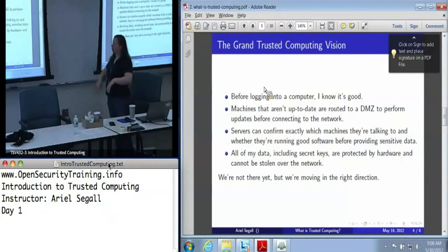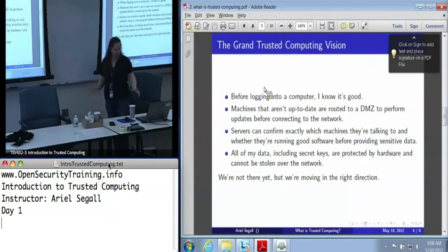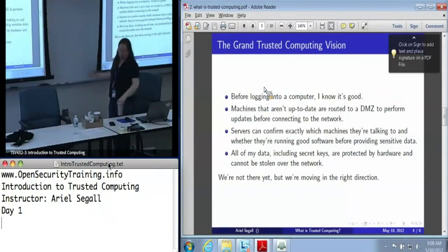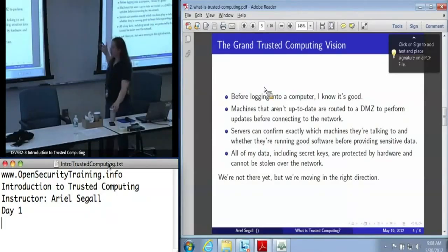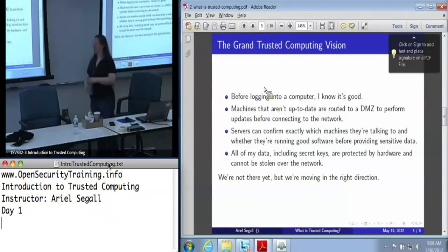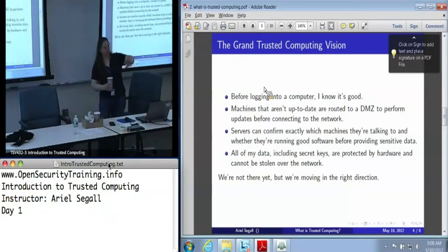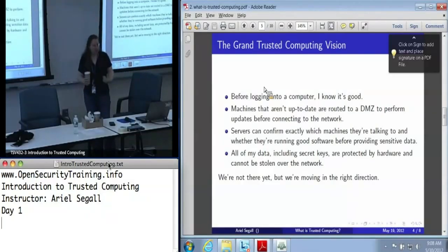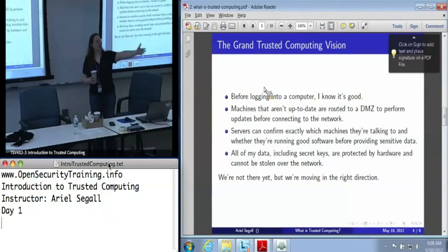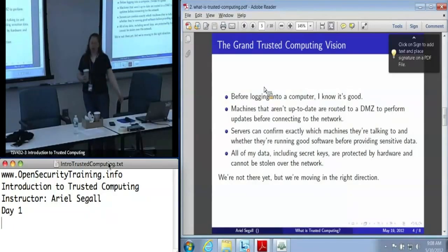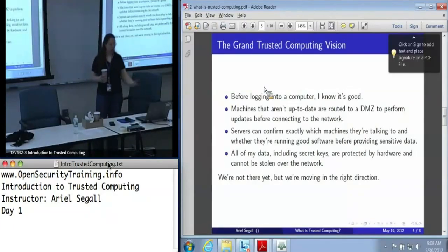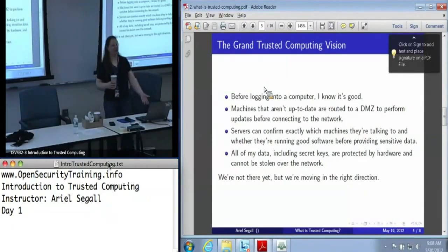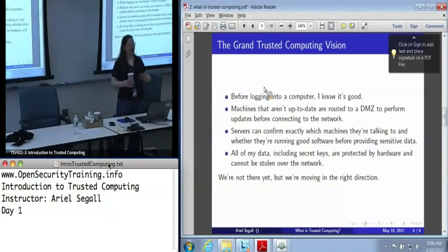In terms of the vision of trusted computing, this is what people dream about — just to be clear, this is not what we've got today, this is where we're driving forward in the future. First, before logging onto the computer, I'd like to know that it's good before I hand it my password. All of these are hard.